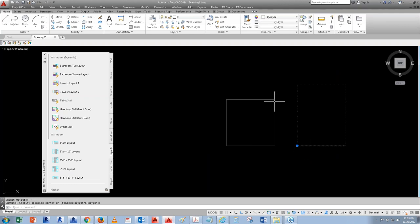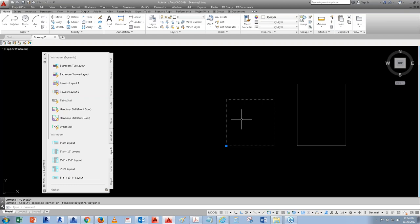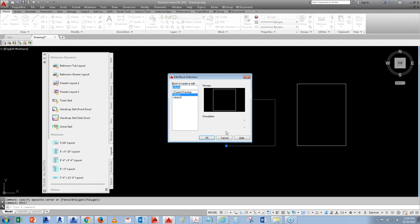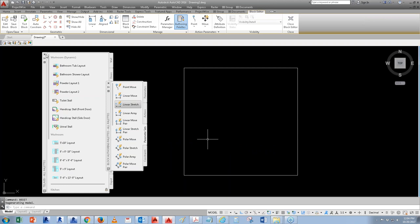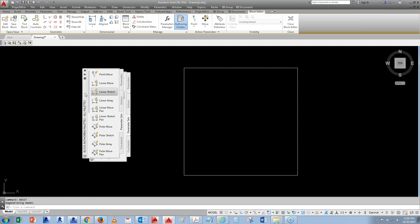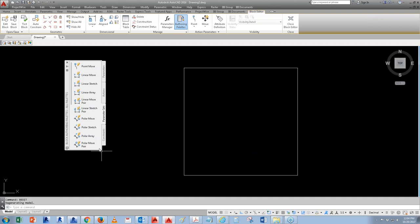If you want to start a dynamic block, type in 'BE' as a shortcut for Block Editor. This opens a separate palette. The one I'm going to focus on mostly today is the linear stretch. There are other commands you can look at, but I'm going to show you the most important ones that most people would use.